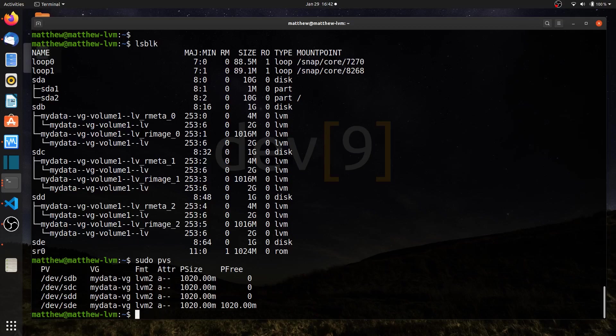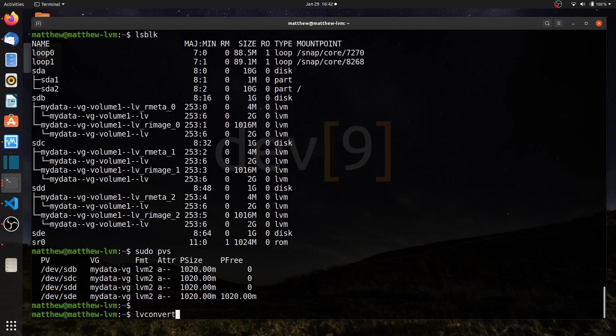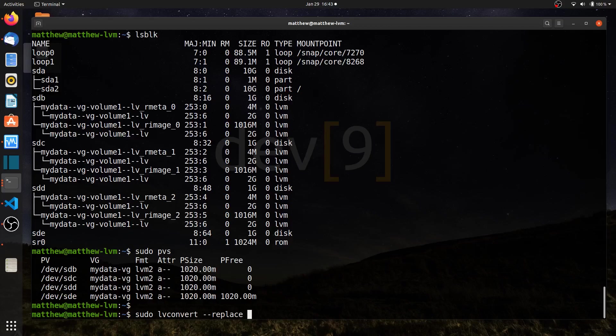But there's also a logical volume command called lv convert that I can use to move one drive to another. So lv convert. And I better put sudo in front of this because I need that. lv convert. We'll say dash dash replace. And then I can list the drive that I want to replace. sdb. Let's just assume that's the drive that maybe is failing or it's getting old and I want to replace it.